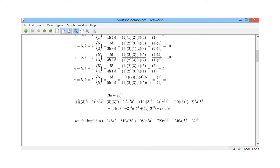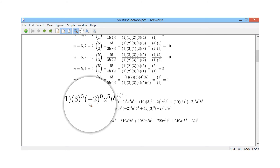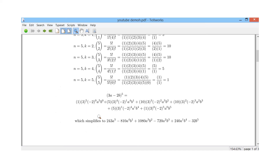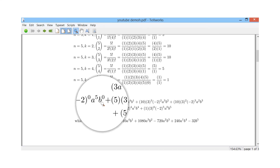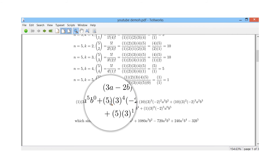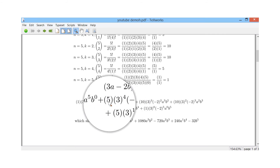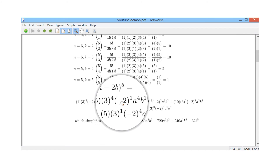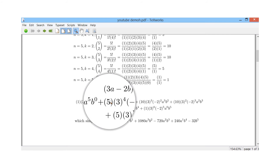Now multiplying everything out: the first term is 1 times 3^5 times (minus 2)^0. Minus 2 to the 0 is 1, and 3^5 is 243, so the first term is 243 a^5. The next term is 5 times 3^4 times (minus 2)^1. 3^4 is 81, times minus 2 is minus 162, times 5 is minus 810 a^4 b^1.